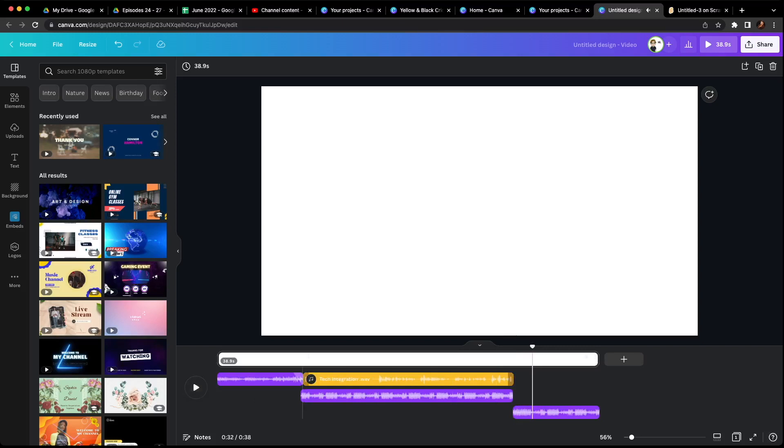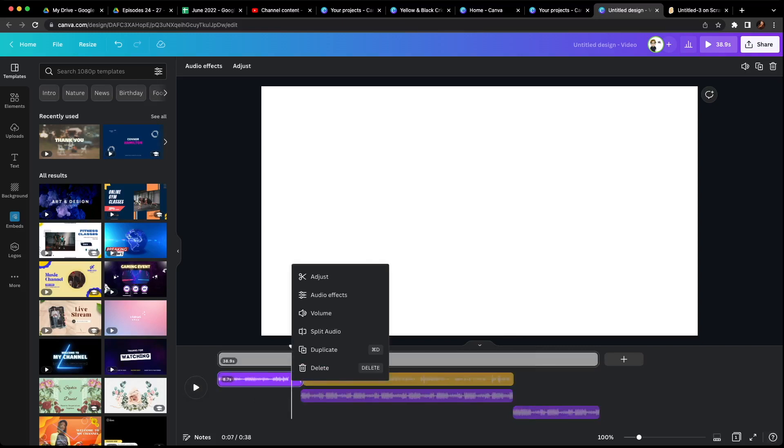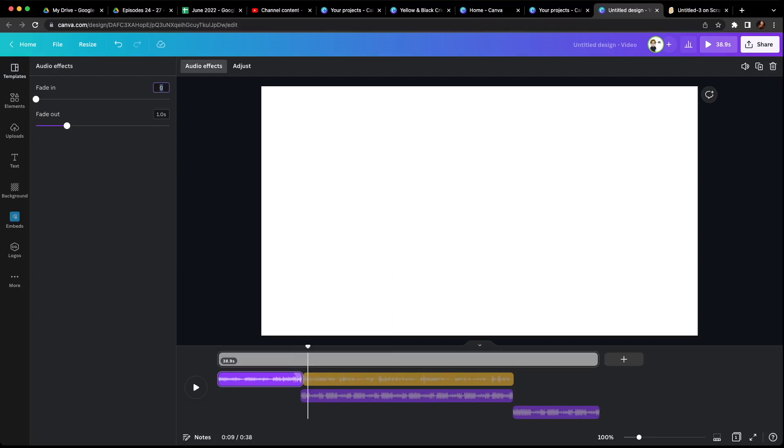Now I can also make these transitions smoother. I can click on this, right click, hit audio effects. I can go fade out. See, I have one second on there. You can increase that or decrease that to make the transition smoother from going from a hundred percent down to twenty-five percent.